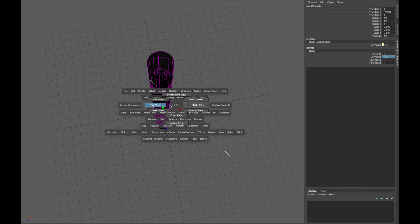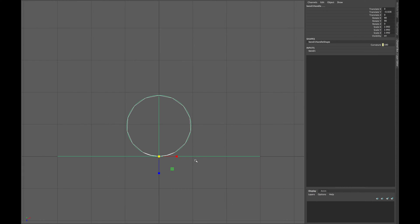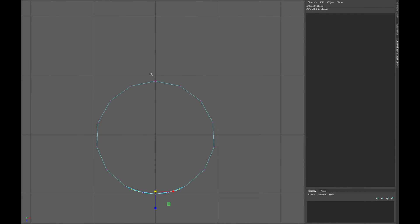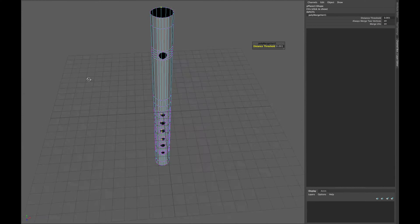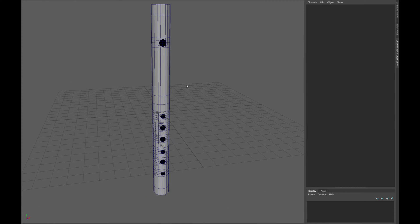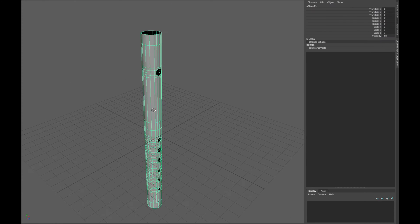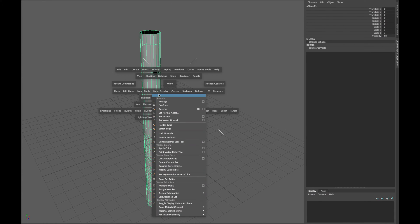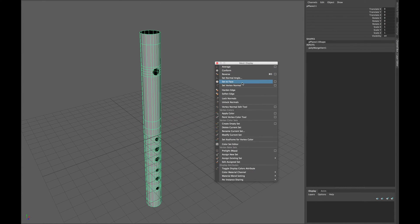Delete the history and select all the end vertices and merge them. If your mesh is not smooth, go into your mesh settings and click Harden Edges and then click Soften Edges.